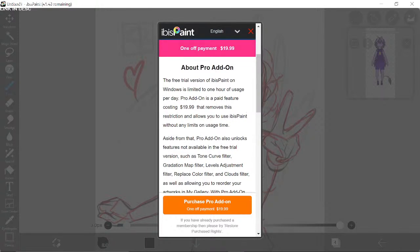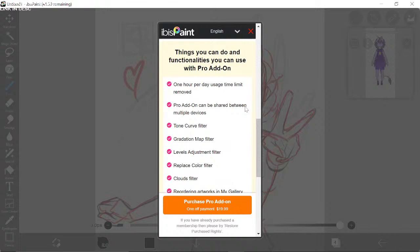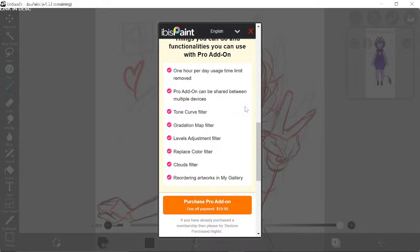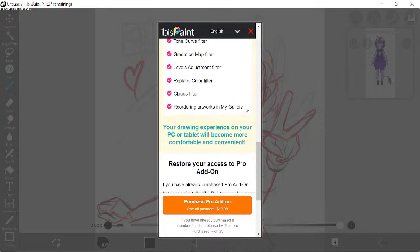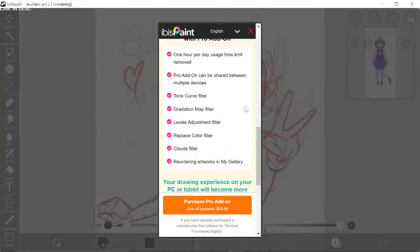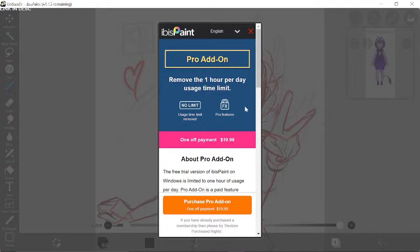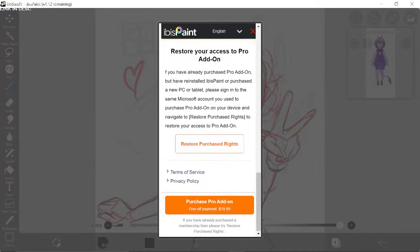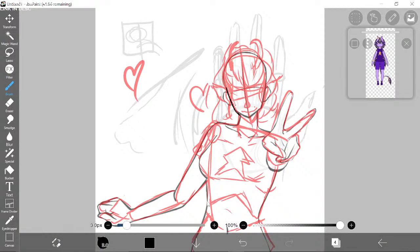So I'm not going to use ibis Paint desktop version until they add proper shortcuts — this is horrific. And they want people to pay for this? How much do you have to pay? Twenty dollars?! This thing is scuffed. Shared between multiple devices, tone curve filter, reordering artworks in gallery — but it's not even good. Why would I want to pay twenty dollars? That's horrible.